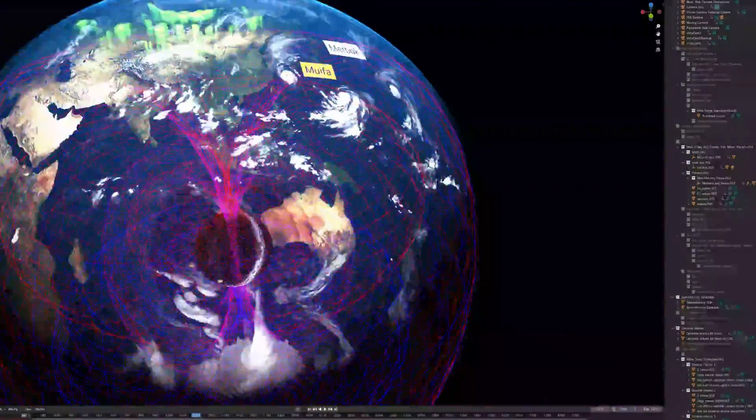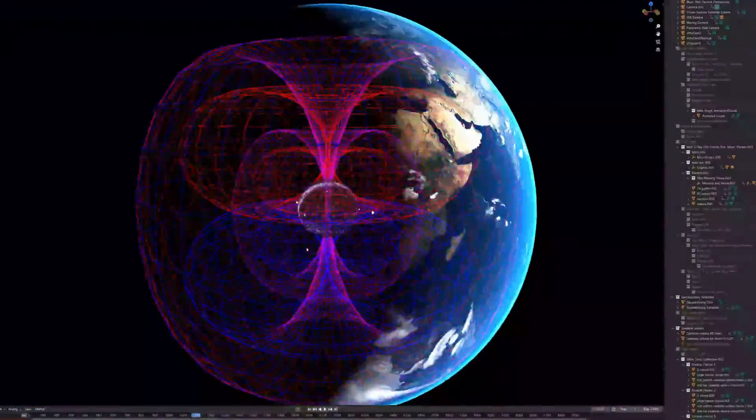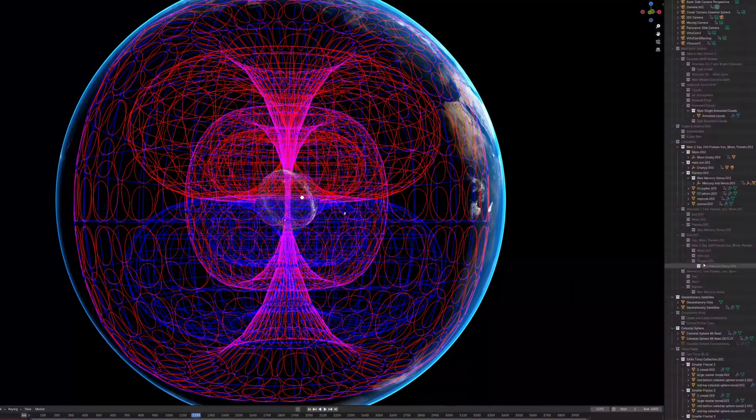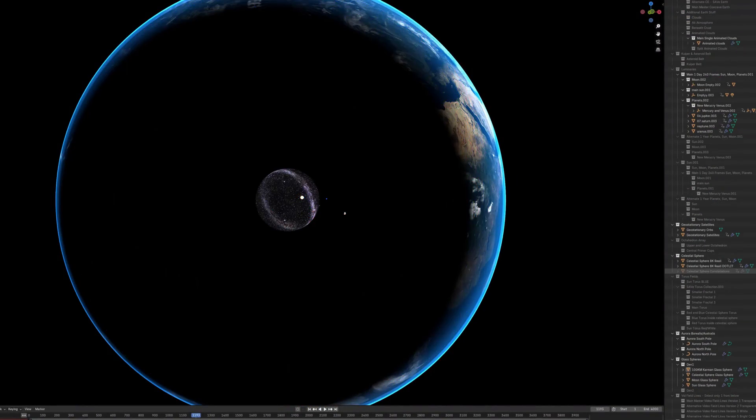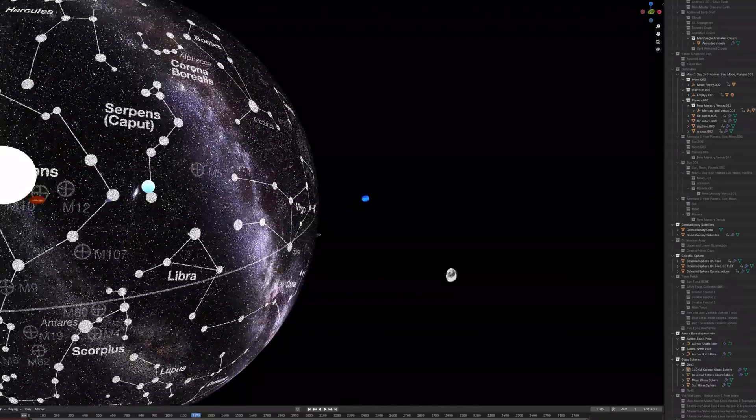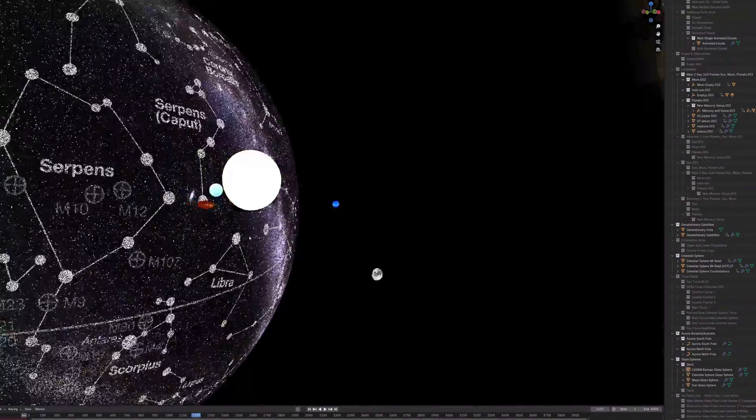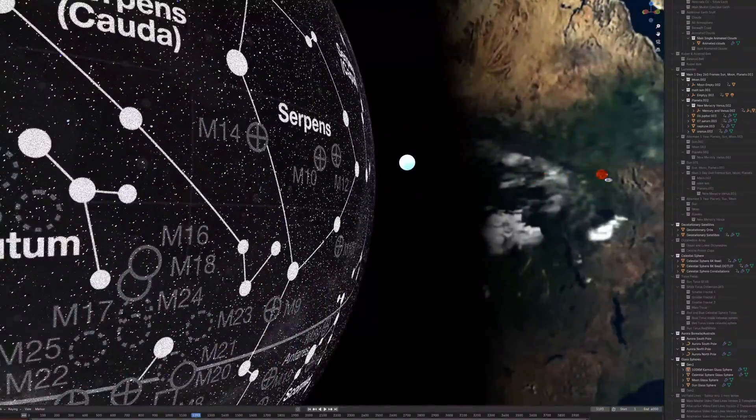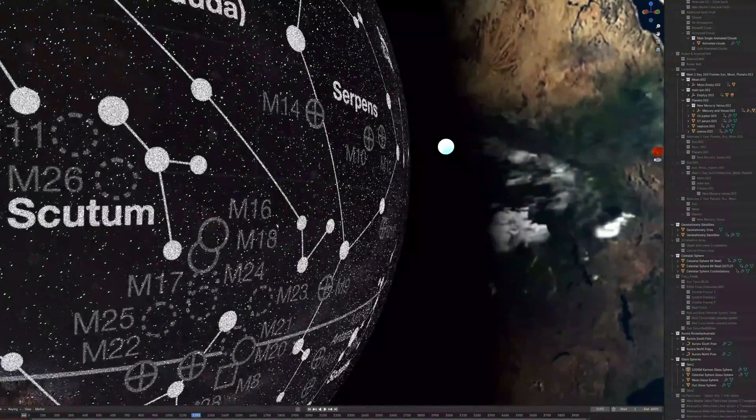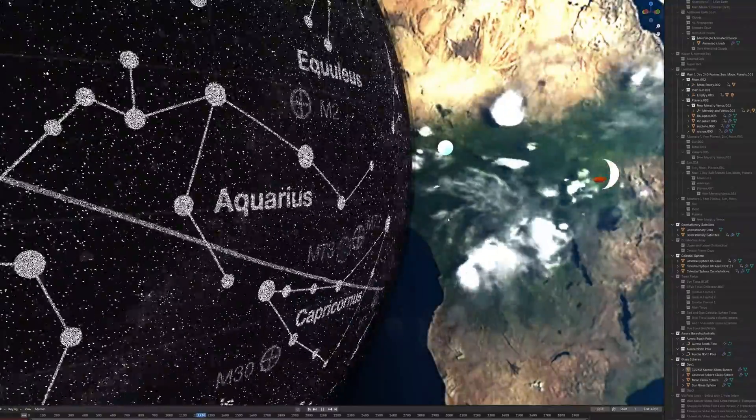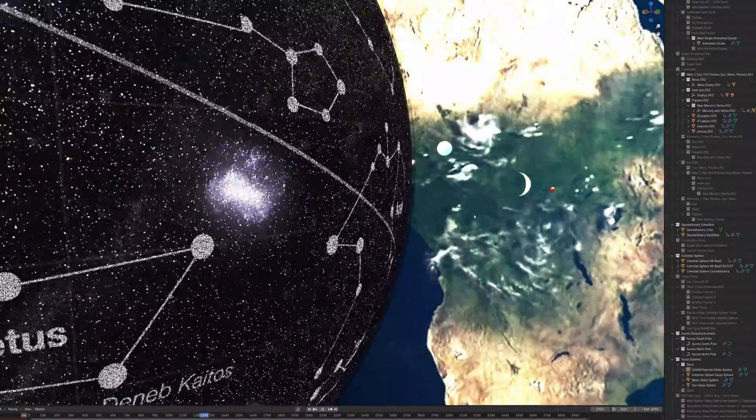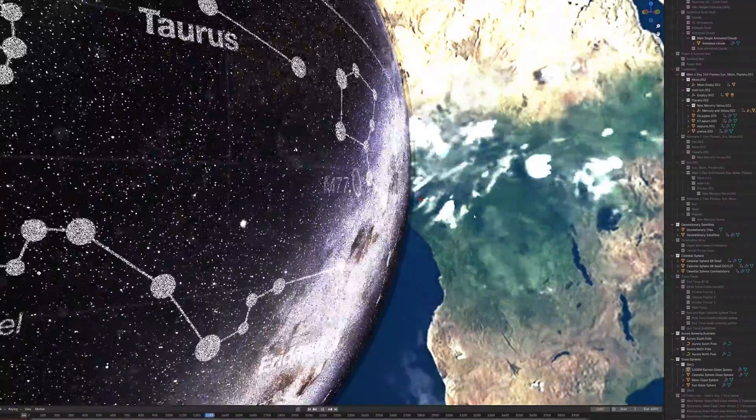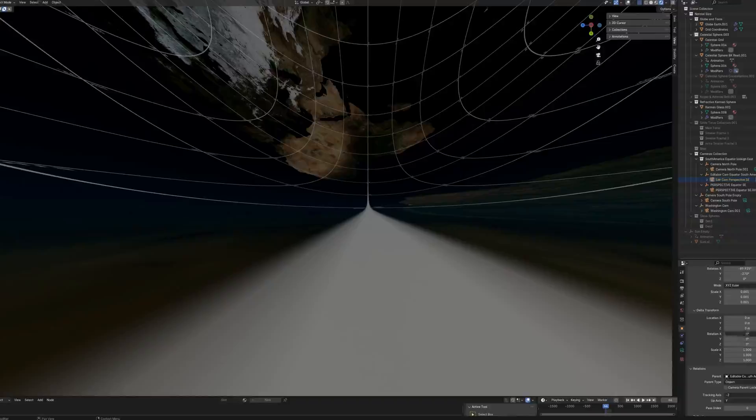Energy's flowing, it's all connected inside. From the core to the stars, it's a universal ride. Metaphysics and science combined in time. The concave model's real, now open your mind.